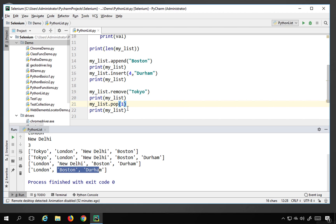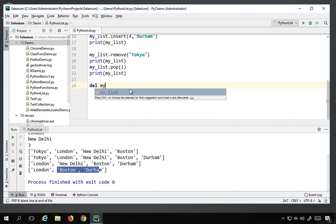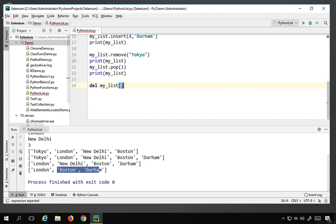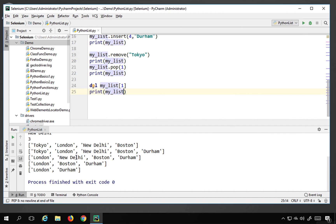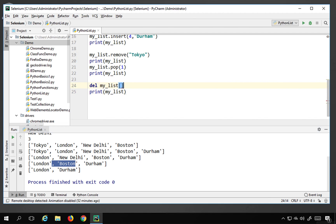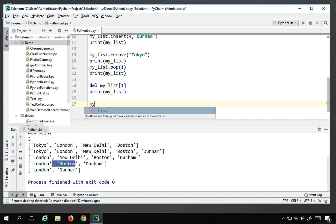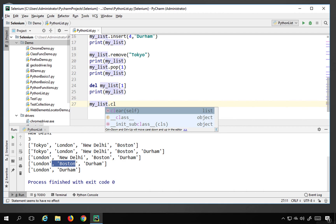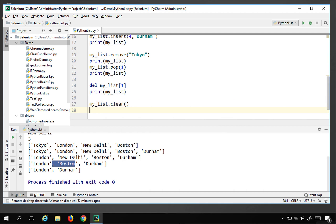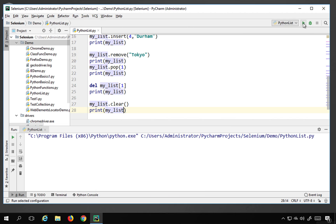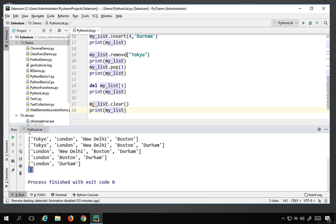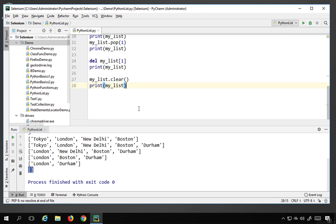You can also use delete — del my_list[1] deletes the element at index 1, which removes Boston. If you use del my_list without an index, it deletes the entire list. You can also use my_list.clear(), which clears all elements and leaves an empty list. Running this shows our list is now empty.